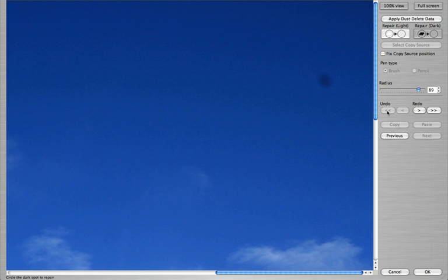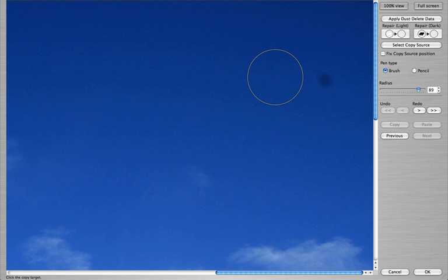If you'd like to select the copy source yourself, select the copy source bar, click on the image to select the source area, and then click on the spot.